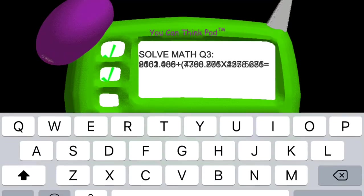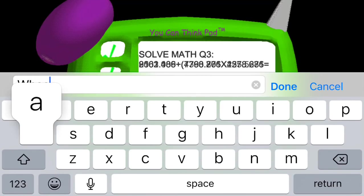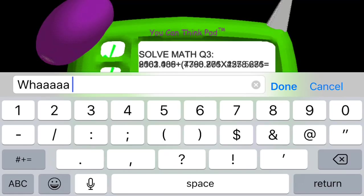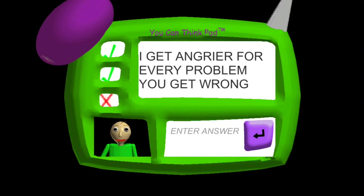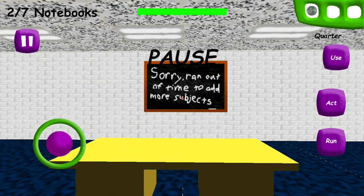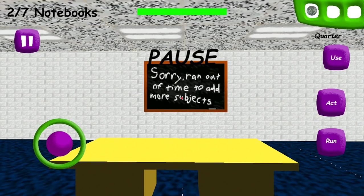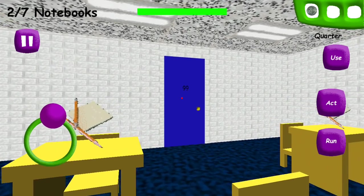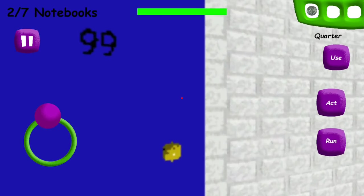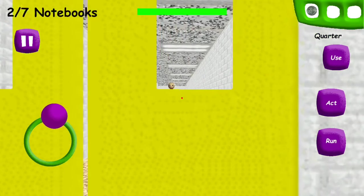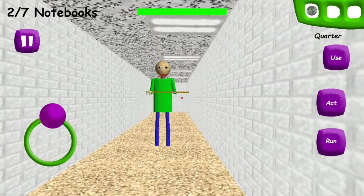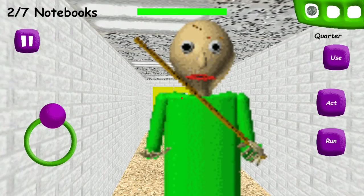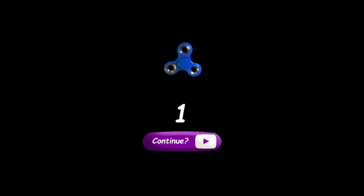You're doing fantastic. Oh, what? What the heck kind of, I can't see that. I get angrier for every problem you get wrong. Sorry man, out of time.